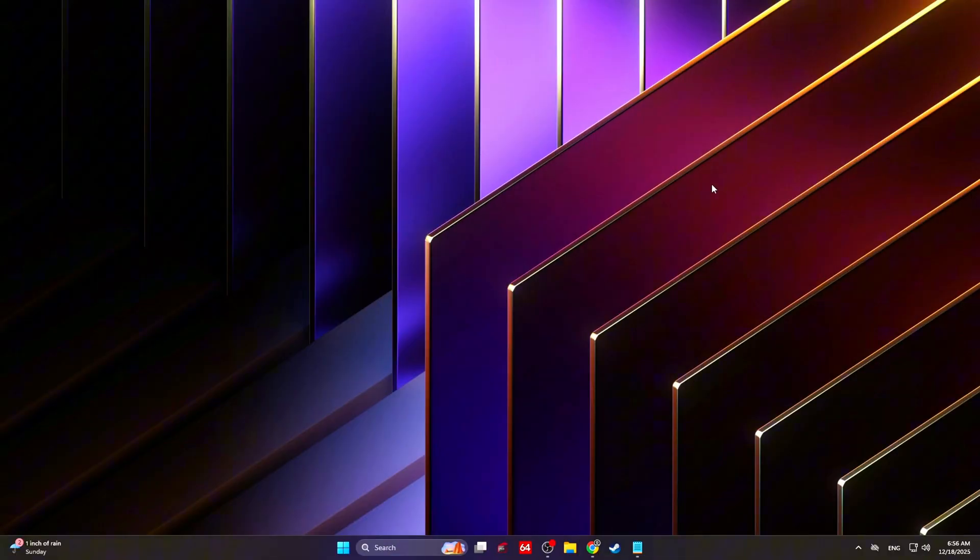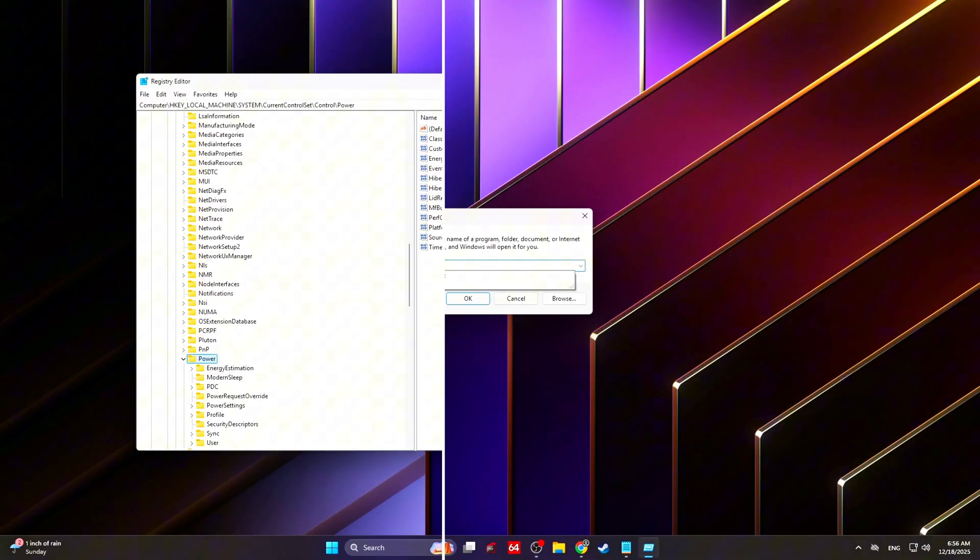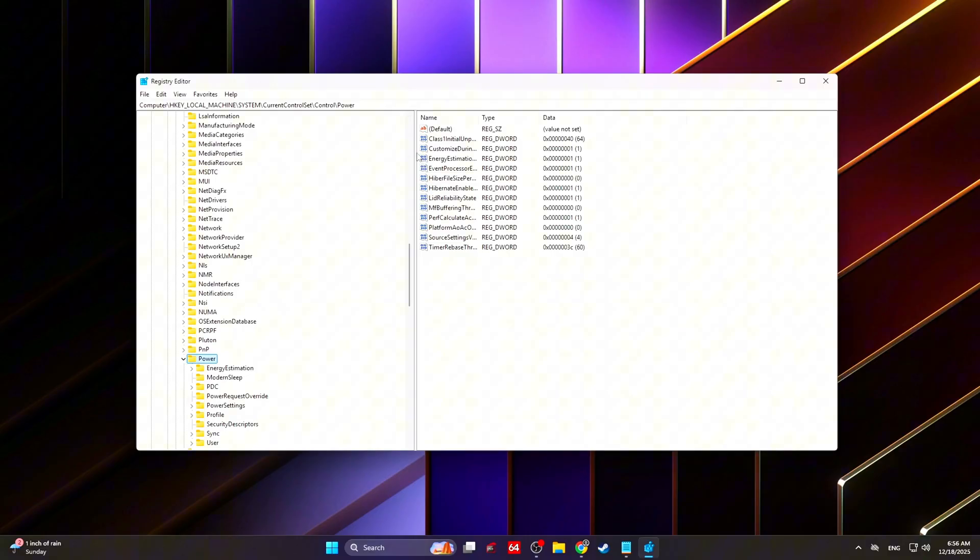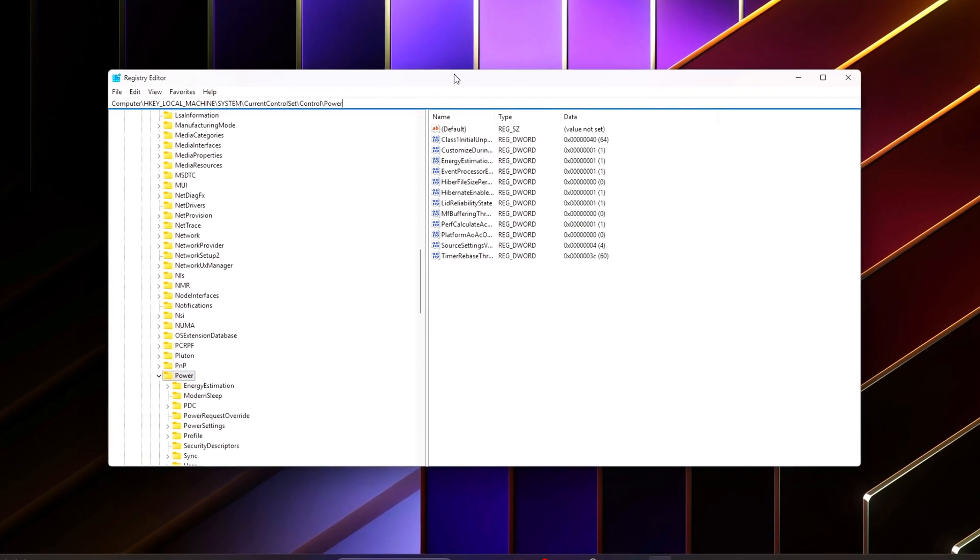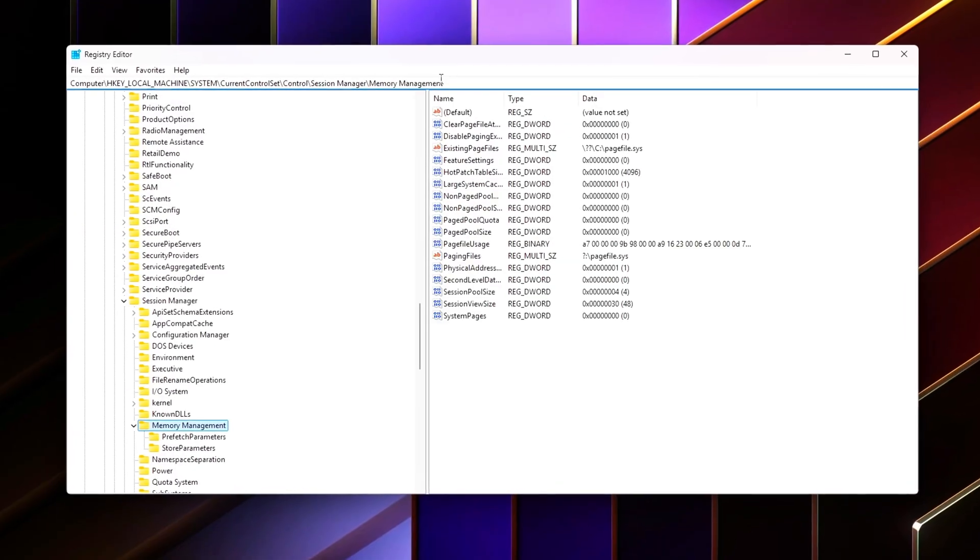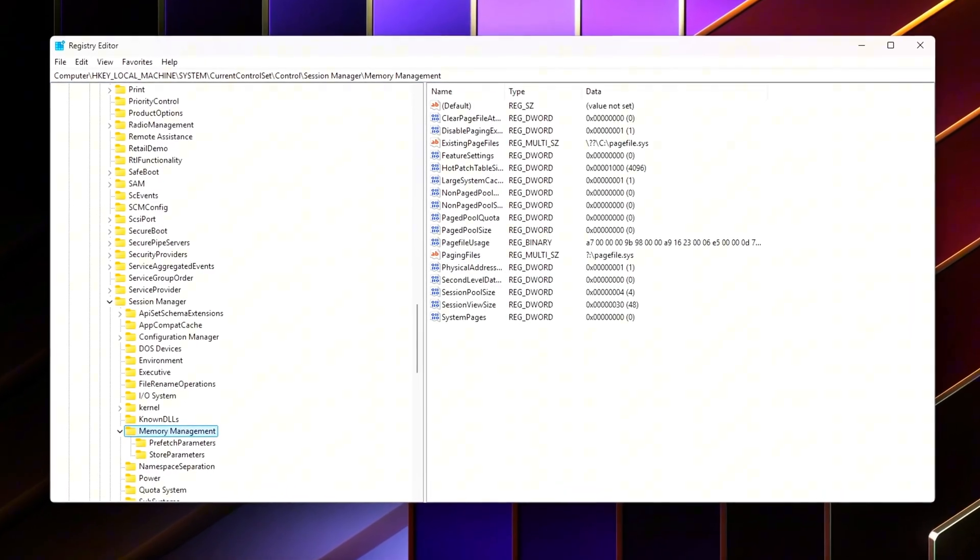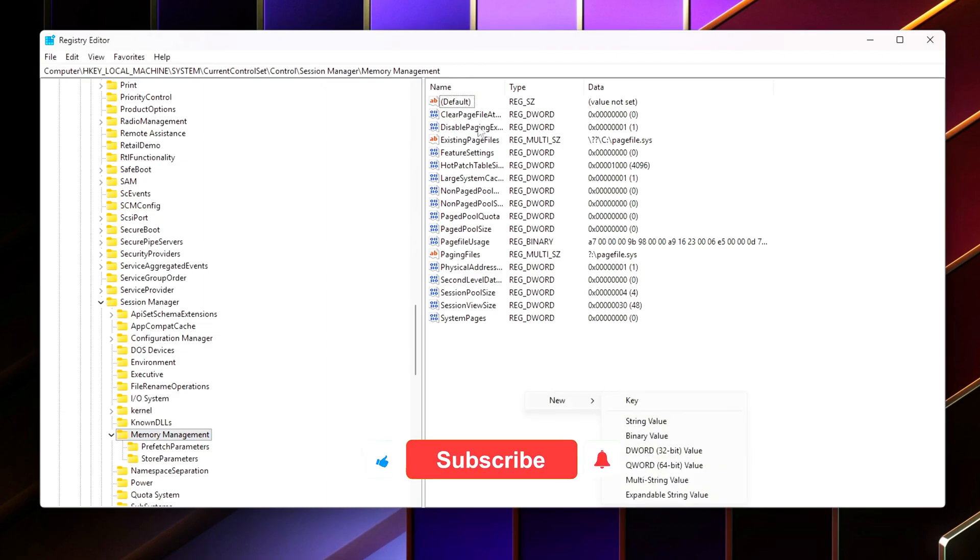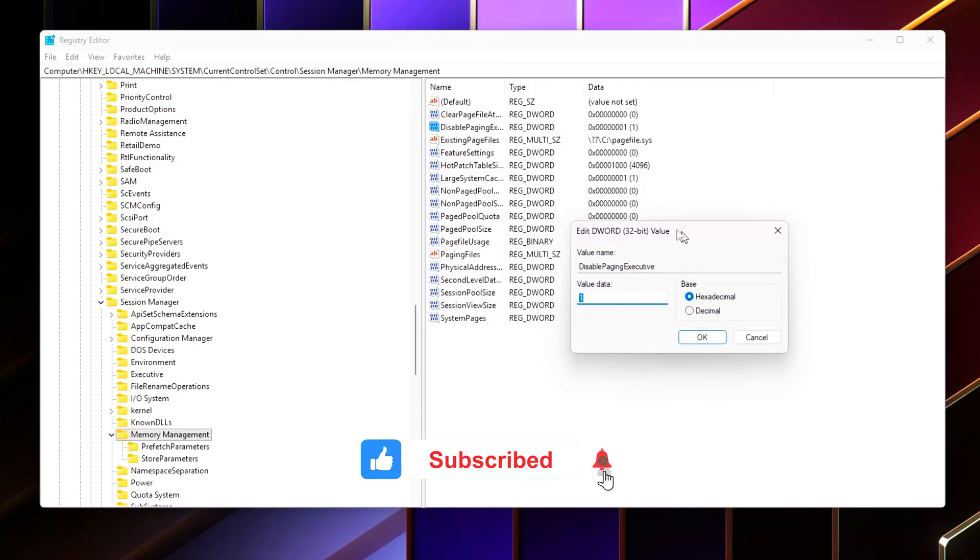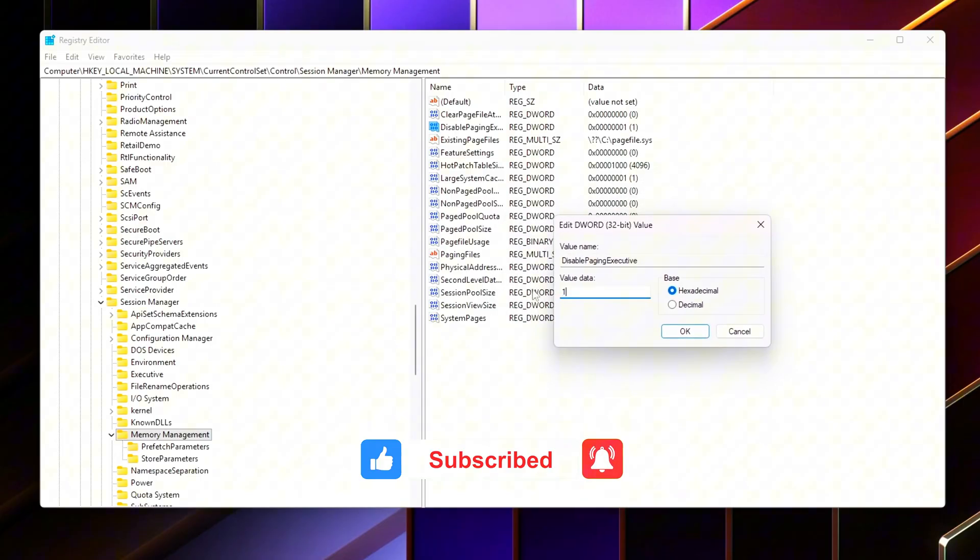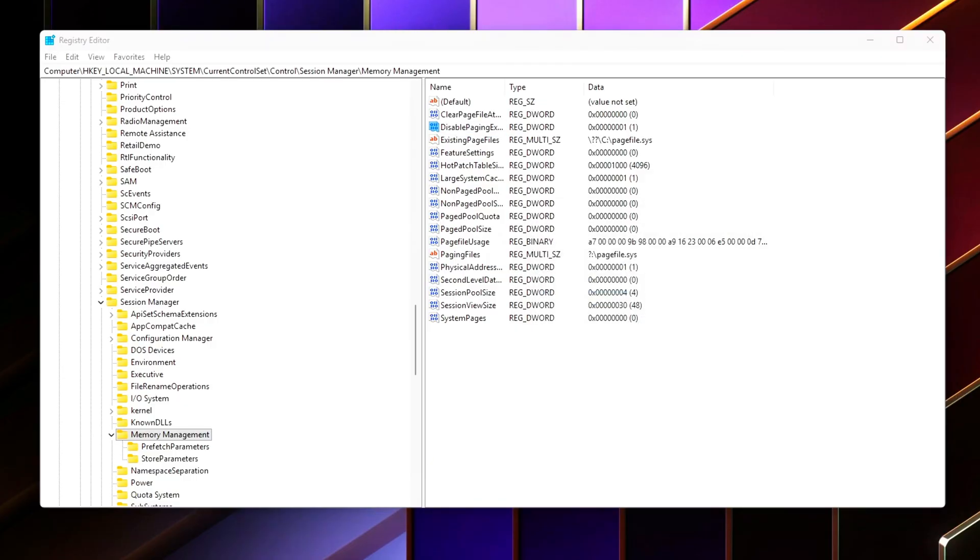Press Win+R, type RegEdit, and navigate to this path. Apply the following changes carefully. Disable paging executive: Create or modify the following value - DisablePagingExecutive equals 1. By default, Windows allows critical kernel and driver code to be paged out to disk. During gameplay, this can cause sudden stalls when that code needs to be loaded back into RAM. Setting this to 1 forces essential system code to remain resident in memory at all times. Less paging means fewer disk accesses, lower latency, and smoother performance under load.